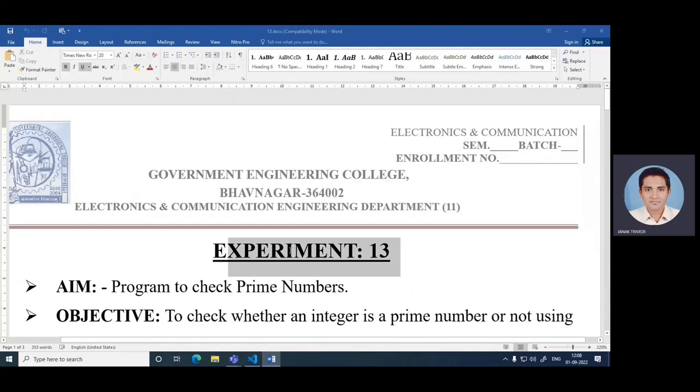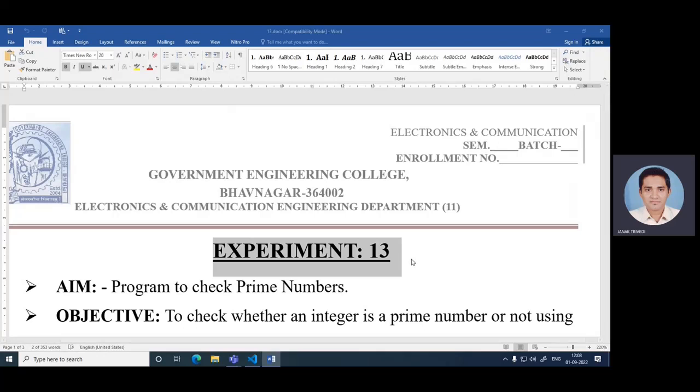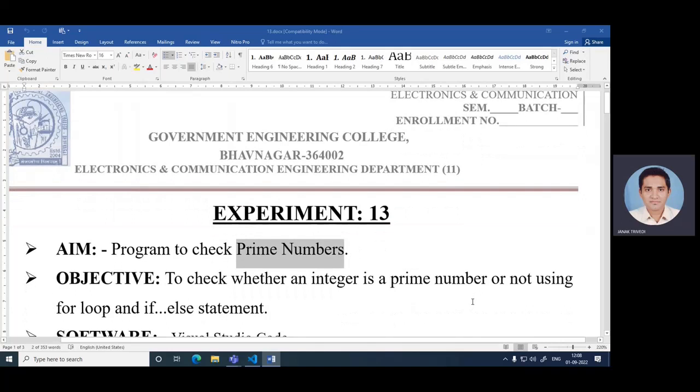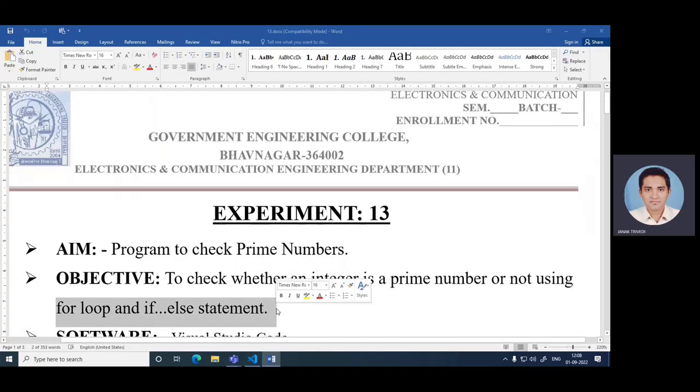You are all on our YouTube channel, which is the experiment number 30, and its task is to check whether the given number is a prime number or not. And that is done with the help of for loop and if statement.